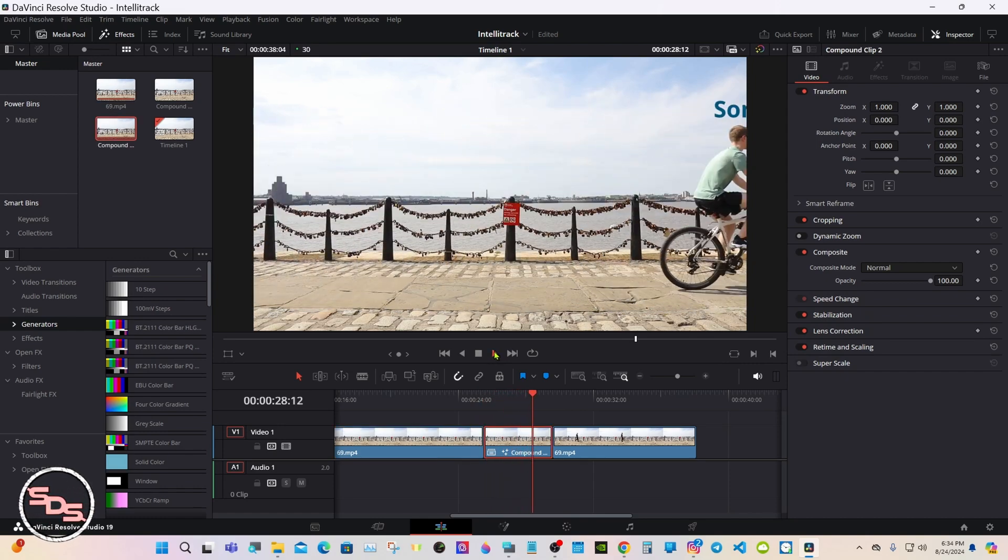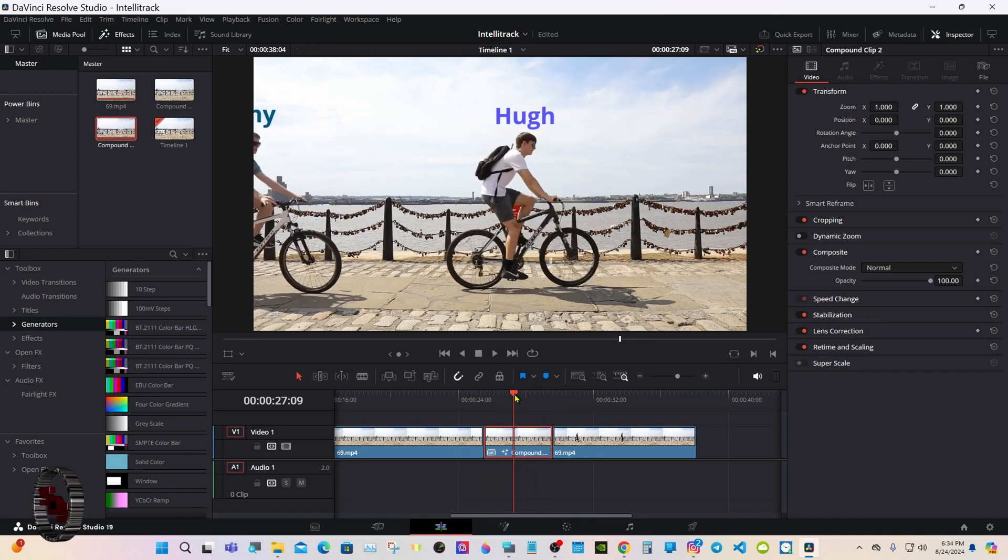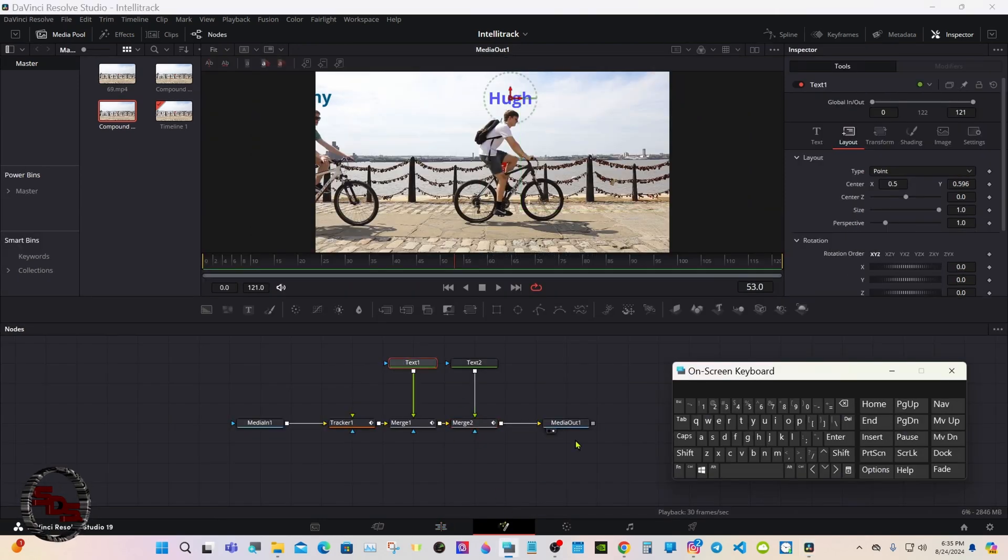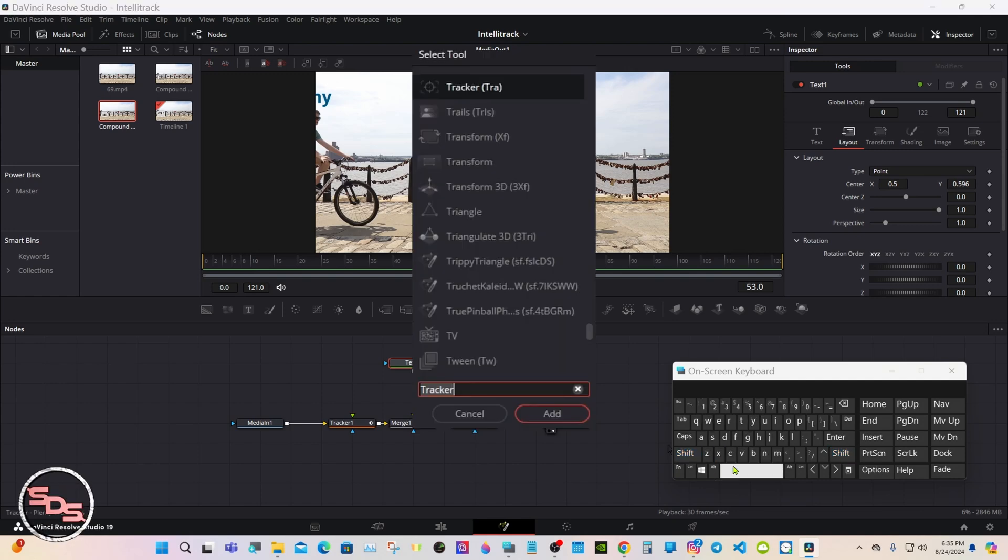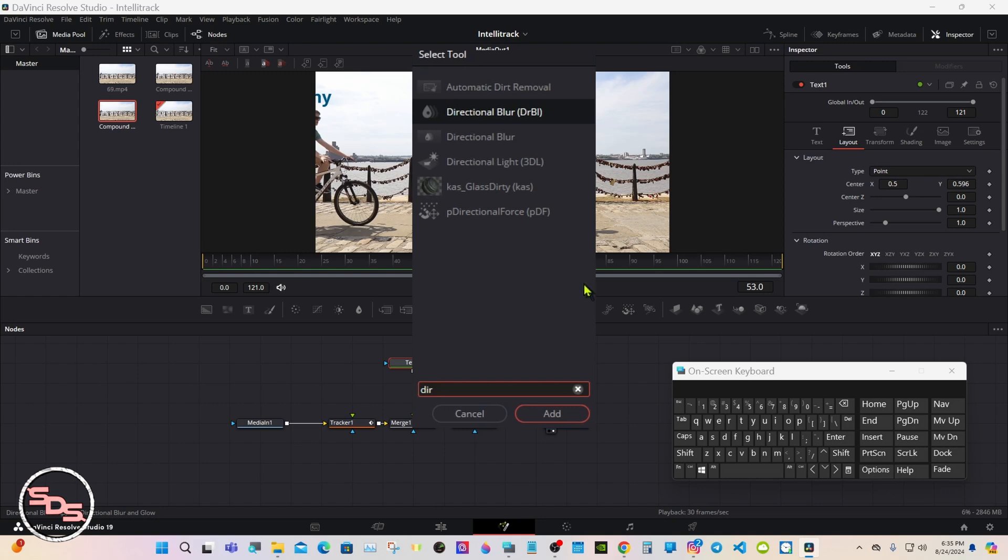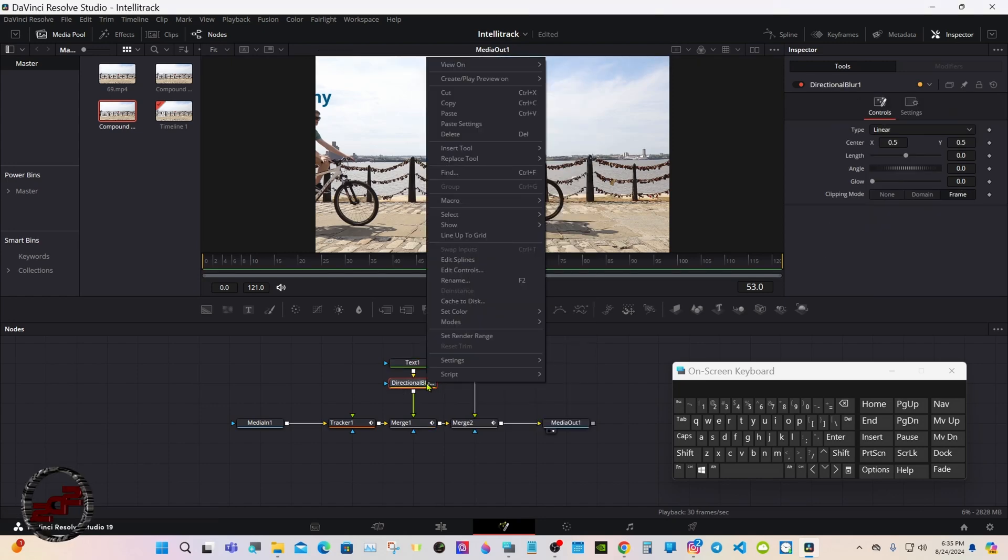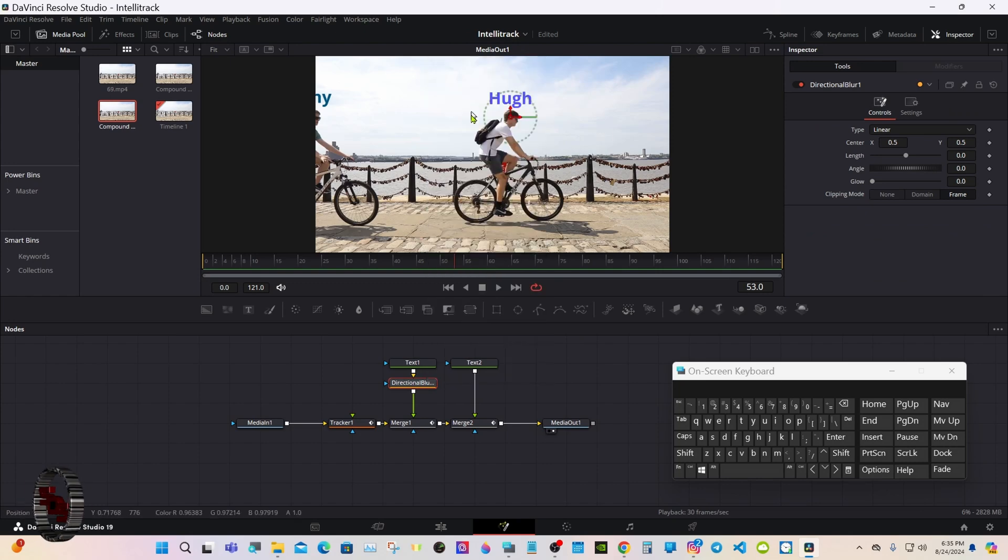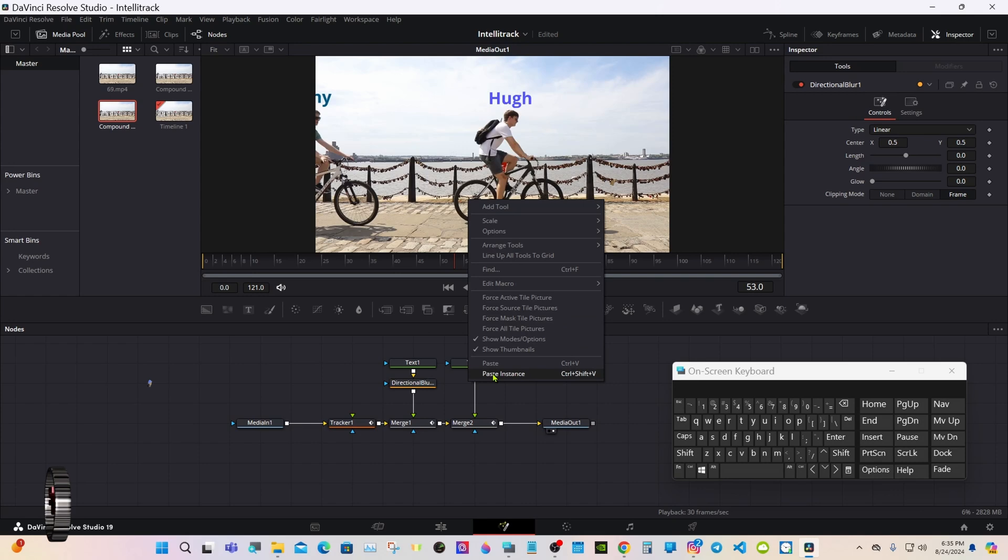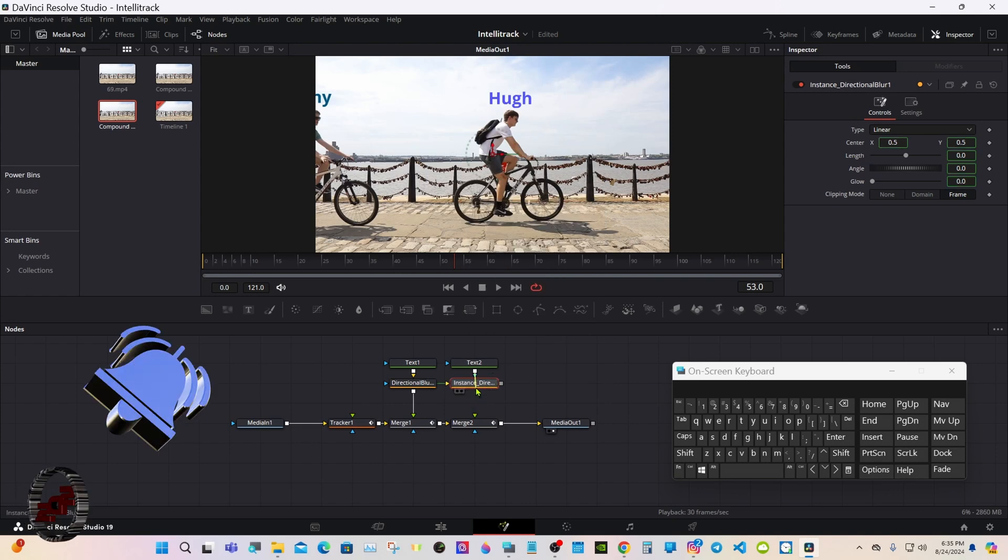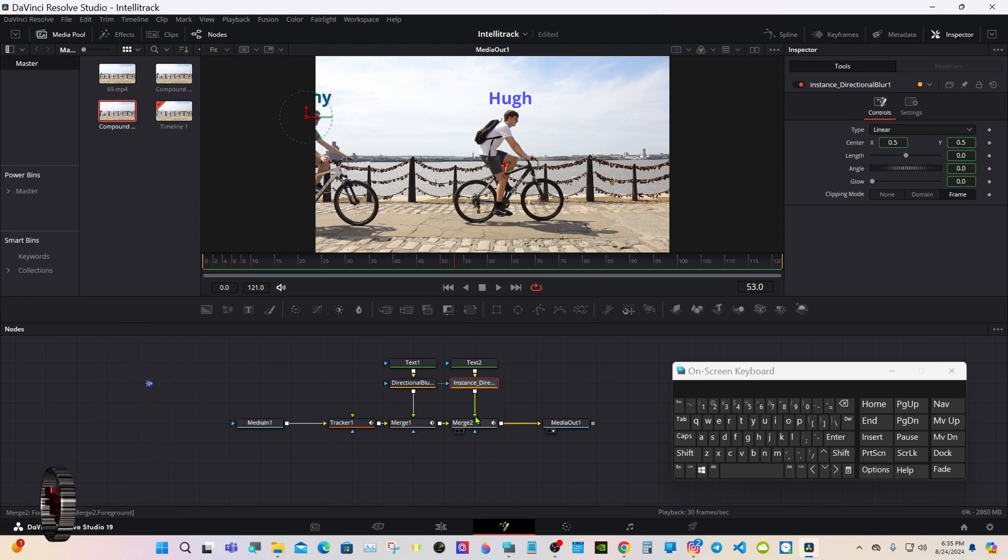We can also add some blur to it. Shift space and directional blur. Copy. Click away, right click and paste instance. Connect them like that.